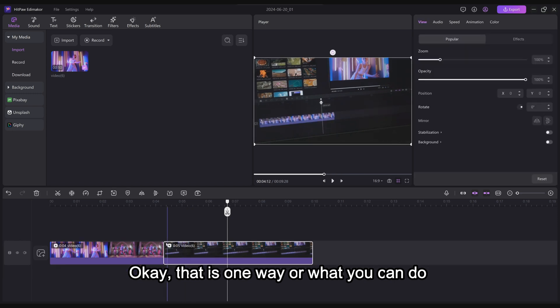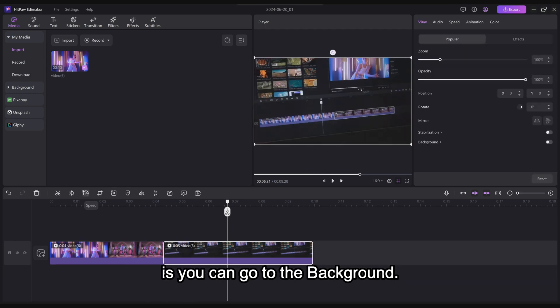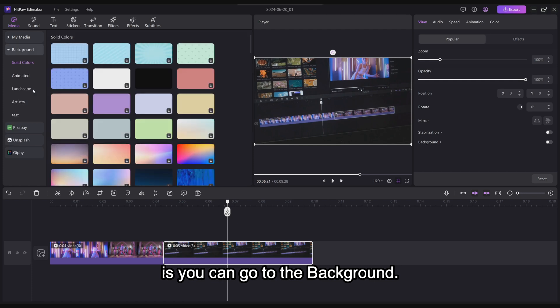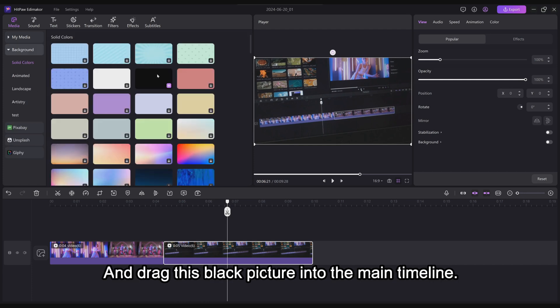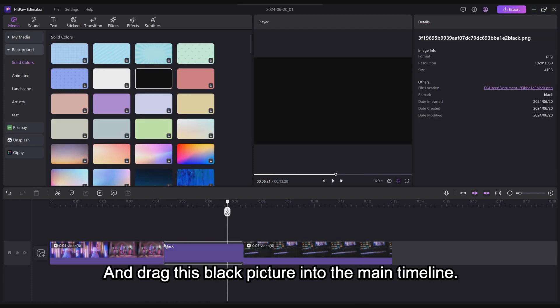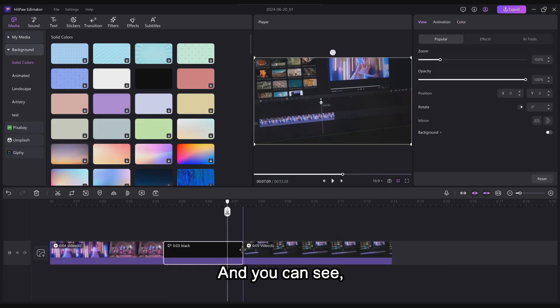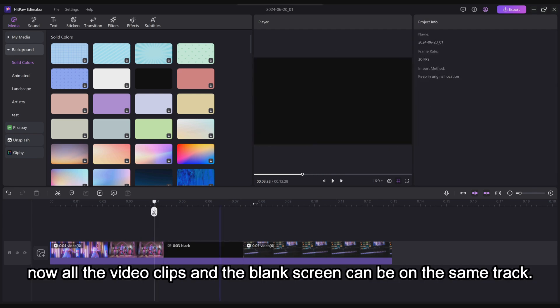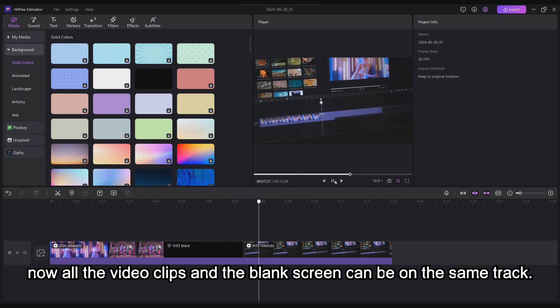Another way is to go to the background and drag this black picture into the main timeline. And you can see now all the video clips and the blank screen can be on the same track.